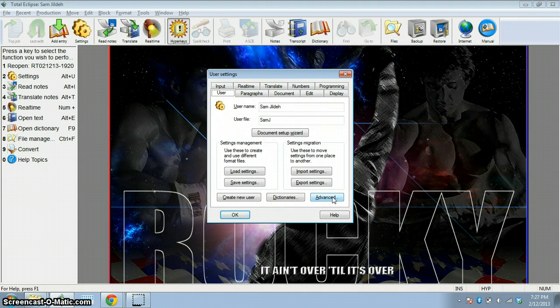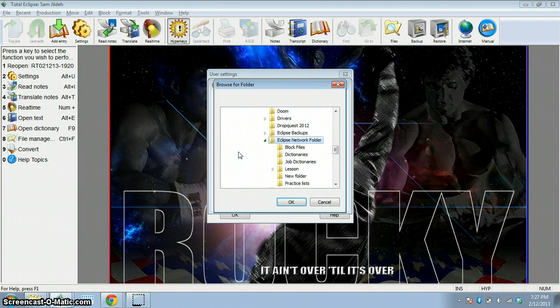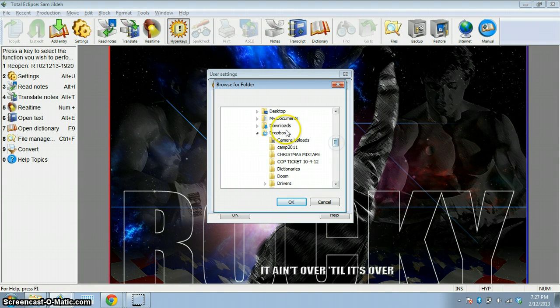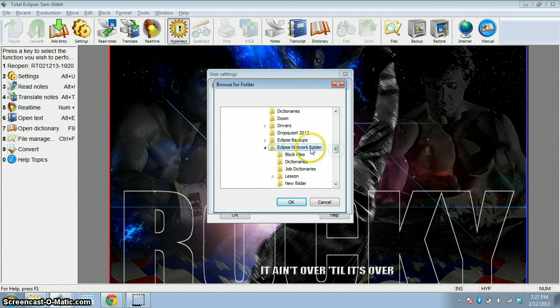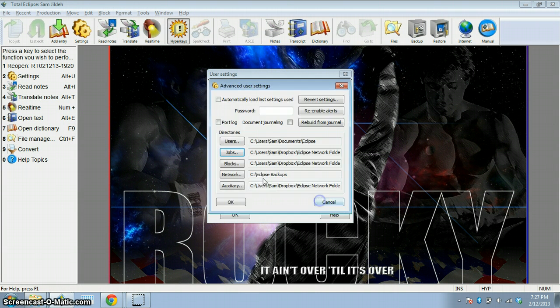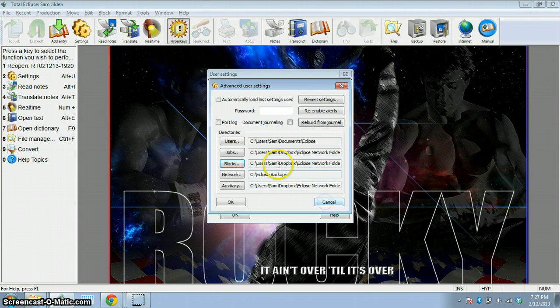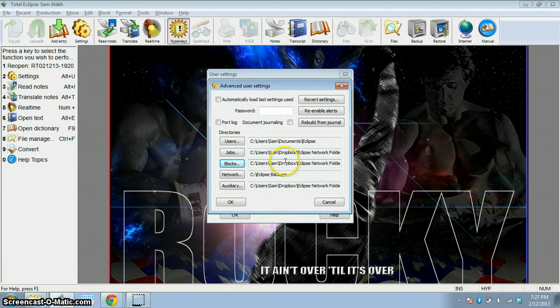So what I did is I copied everything to that folder, or wherever in your Dropbox you can name it whatever. Go to Advance, and where it says jobs just select a directory. So I went and found Dropbox, put it in my Eclipse folder. And then where it says block files, I went here and selected block files. Do not move your user directory. Keep the user local, keep it on your Documents. Don't change the user and put it on your Dropbox, just your jobs and your blocks and auxiliary.